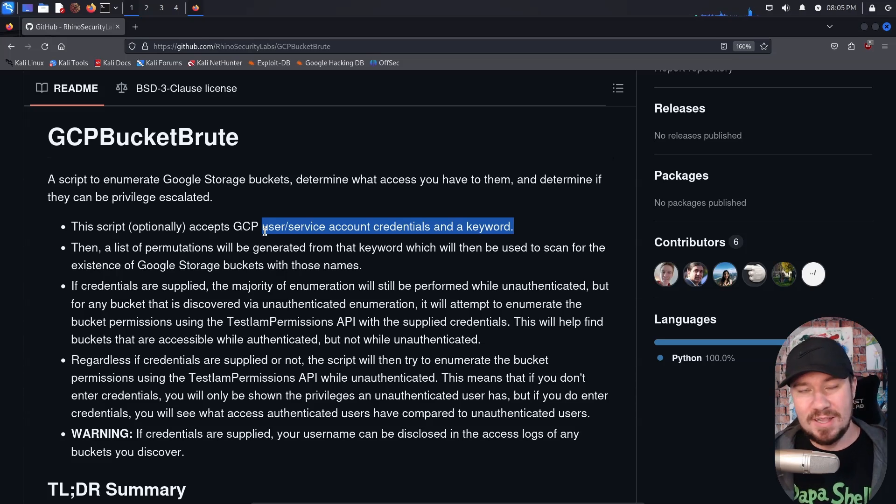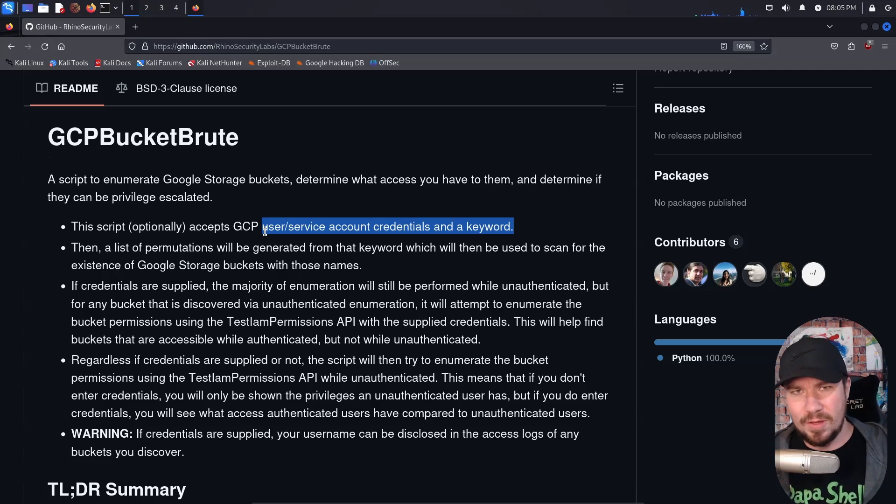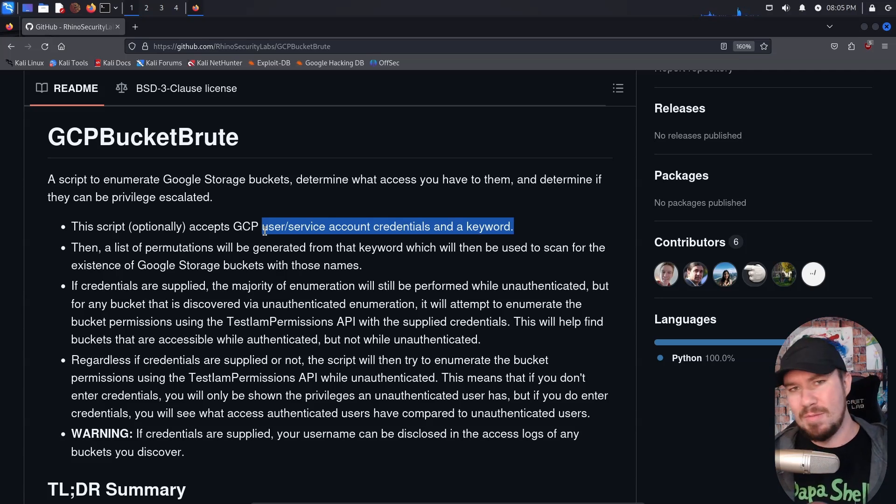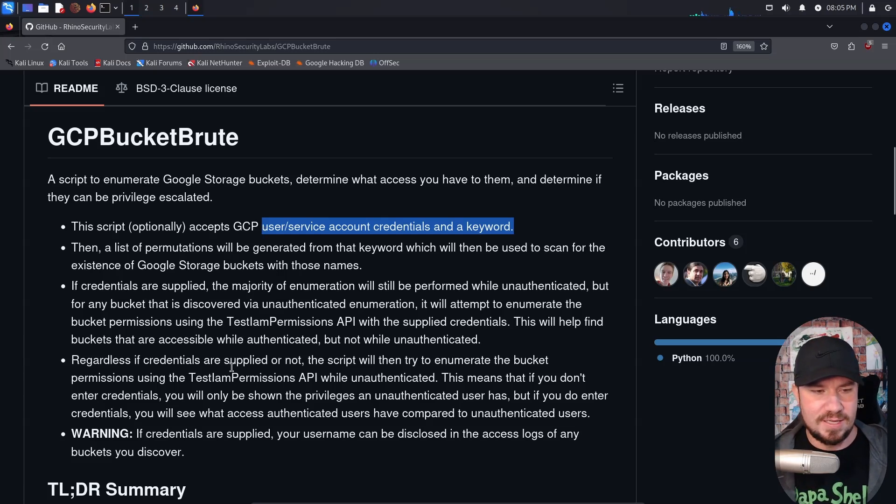And I do have to give the disclaimer, of course, only use this for ethical means. I do not support any unethical hacking. I am an ethical hacker. I am a pen tester. So use this for pen testing, red teaming, all of that good stuff.